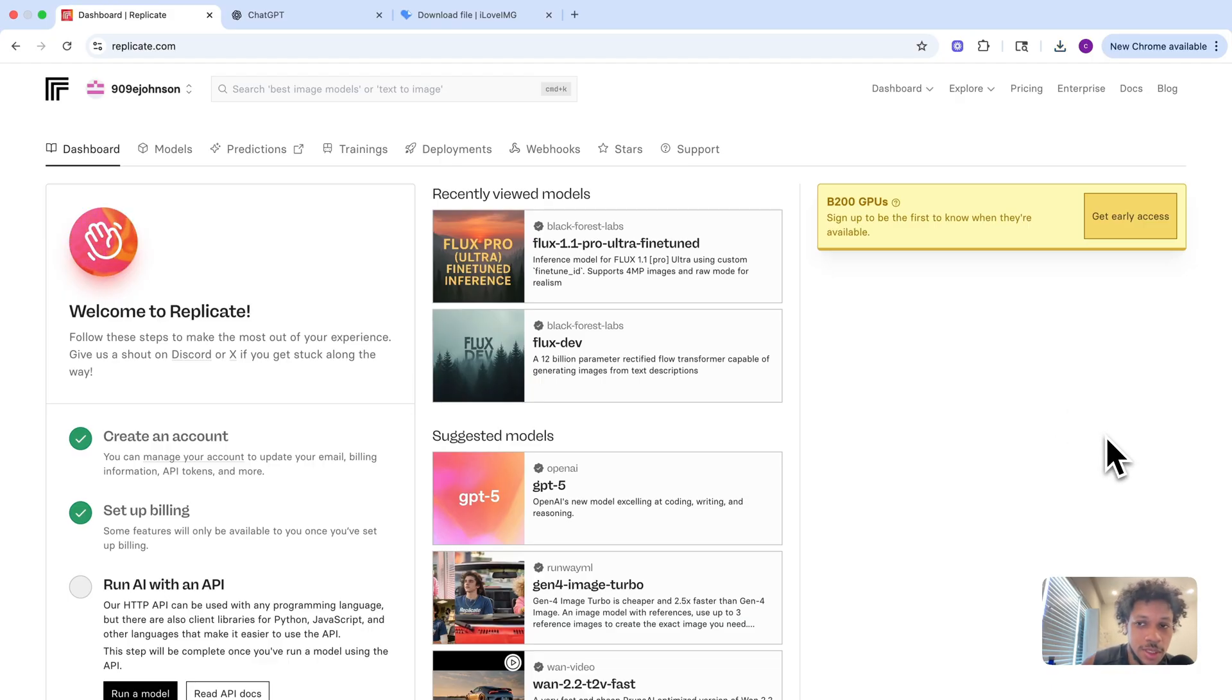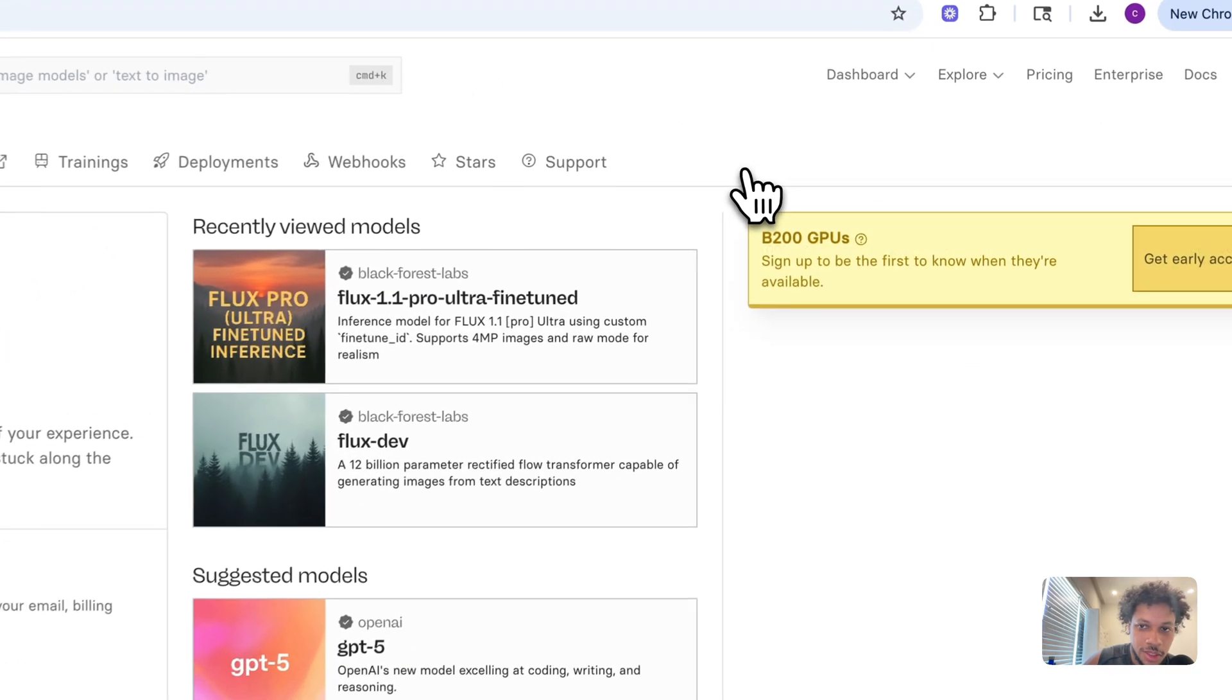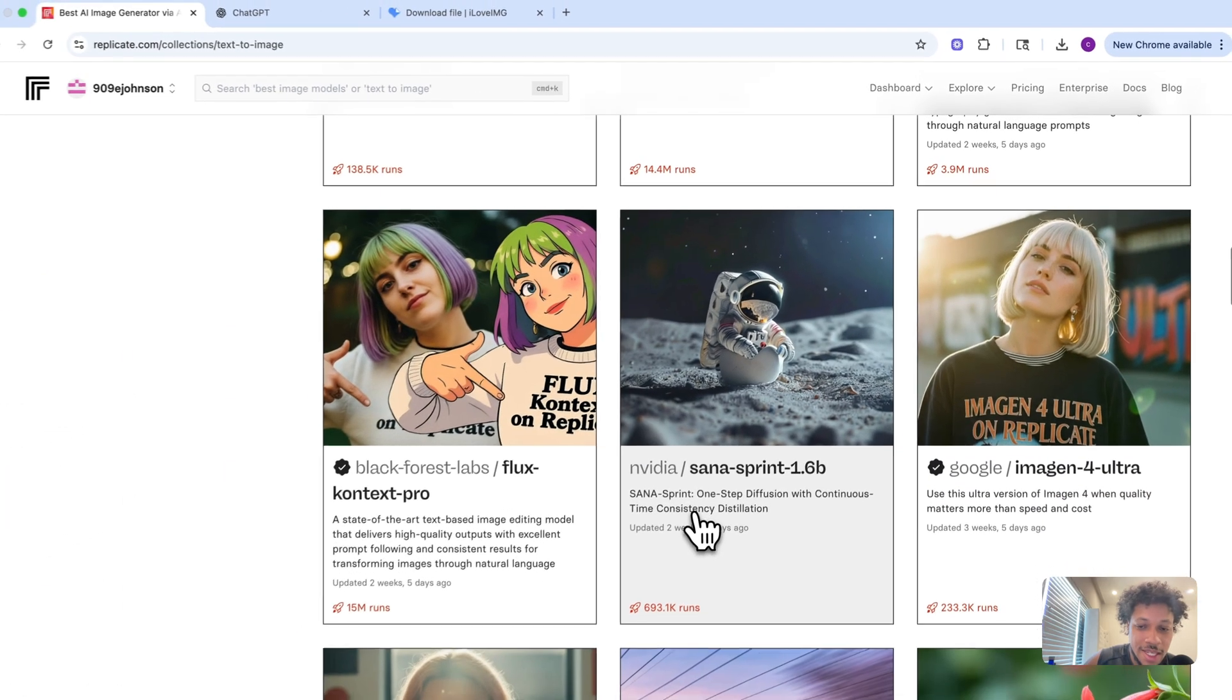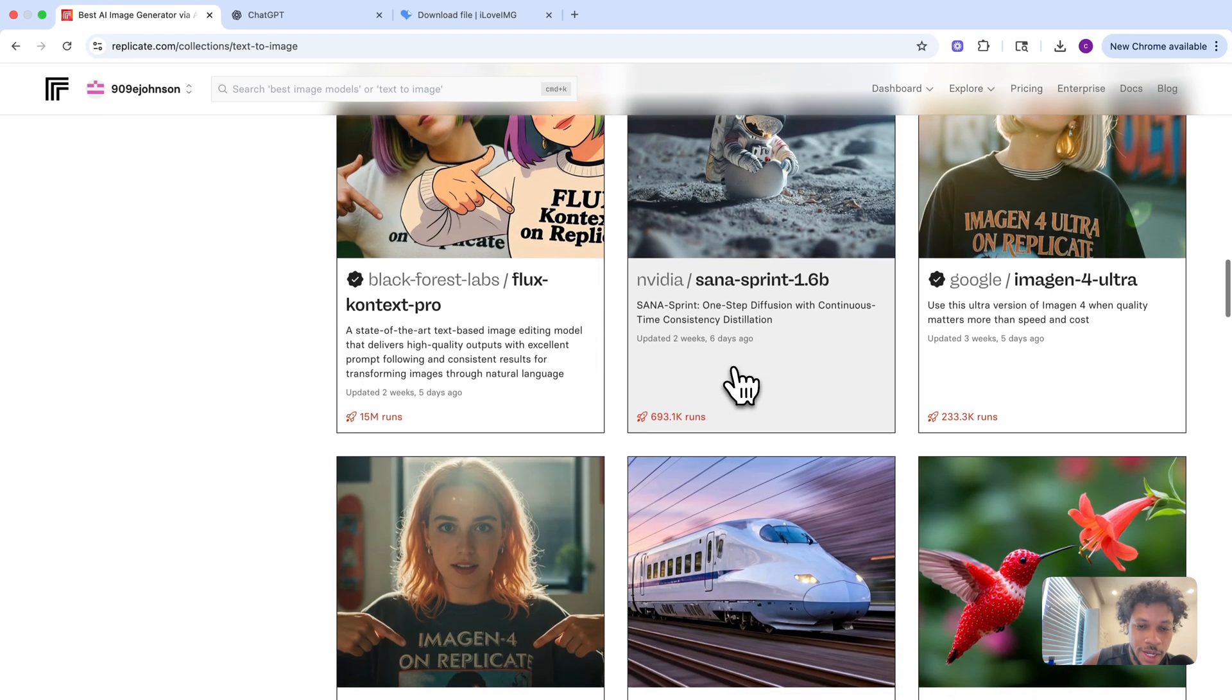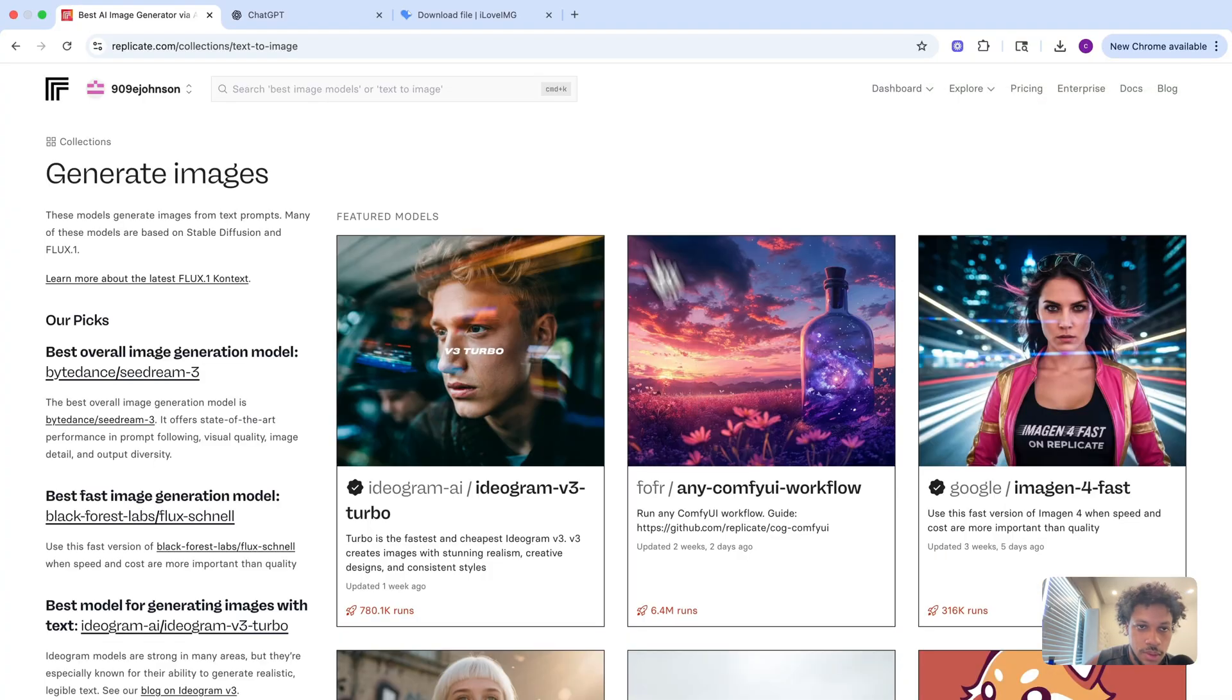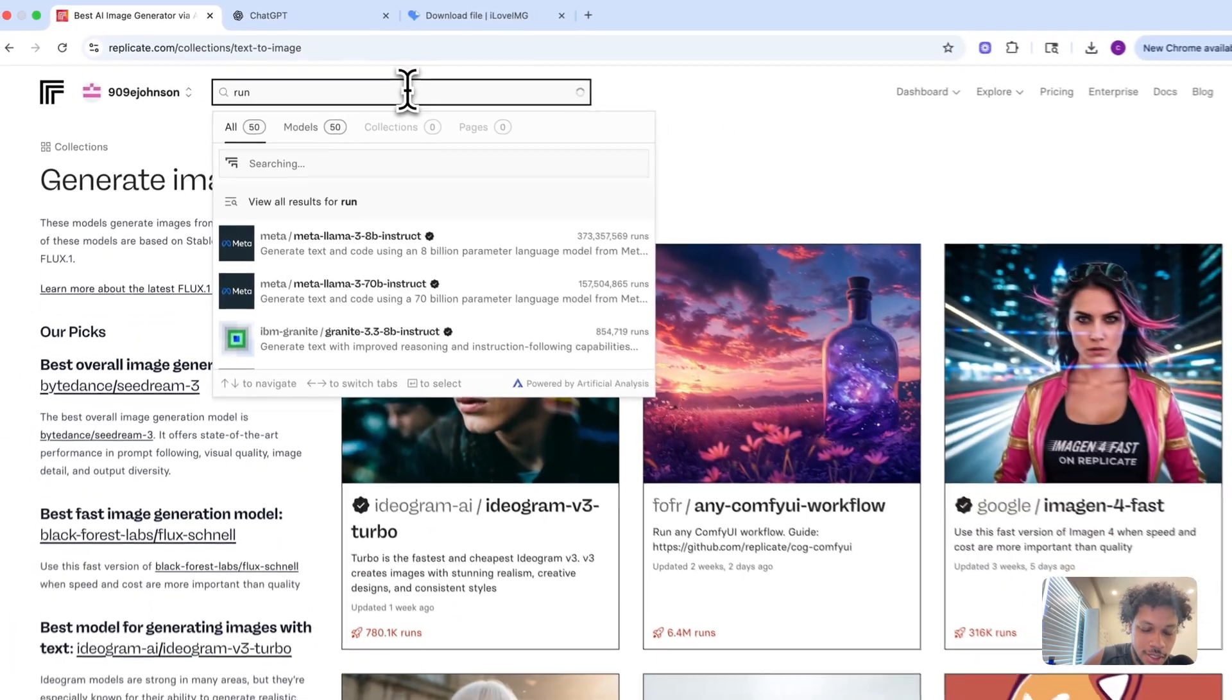It charges you on a per-usage basis, so you don't have to pay a monthly subscription. You just pay every time you use them. I'm going to come to this right-hand corner, hit Explore, and look for image models. In Replicate, you can access all these different AI models, so it's a cool platform to compare and see which one works best. You can also just type in the model you're trying to find. I'll say Runway, and we're using Runway Gen 4 Image.